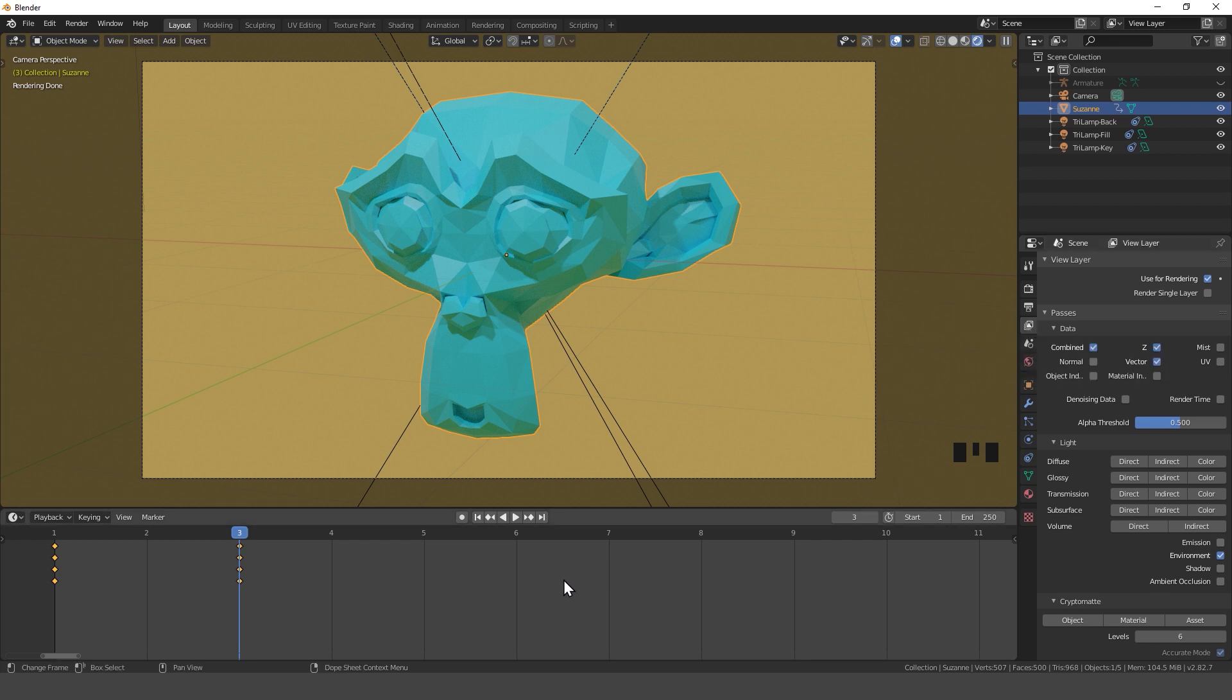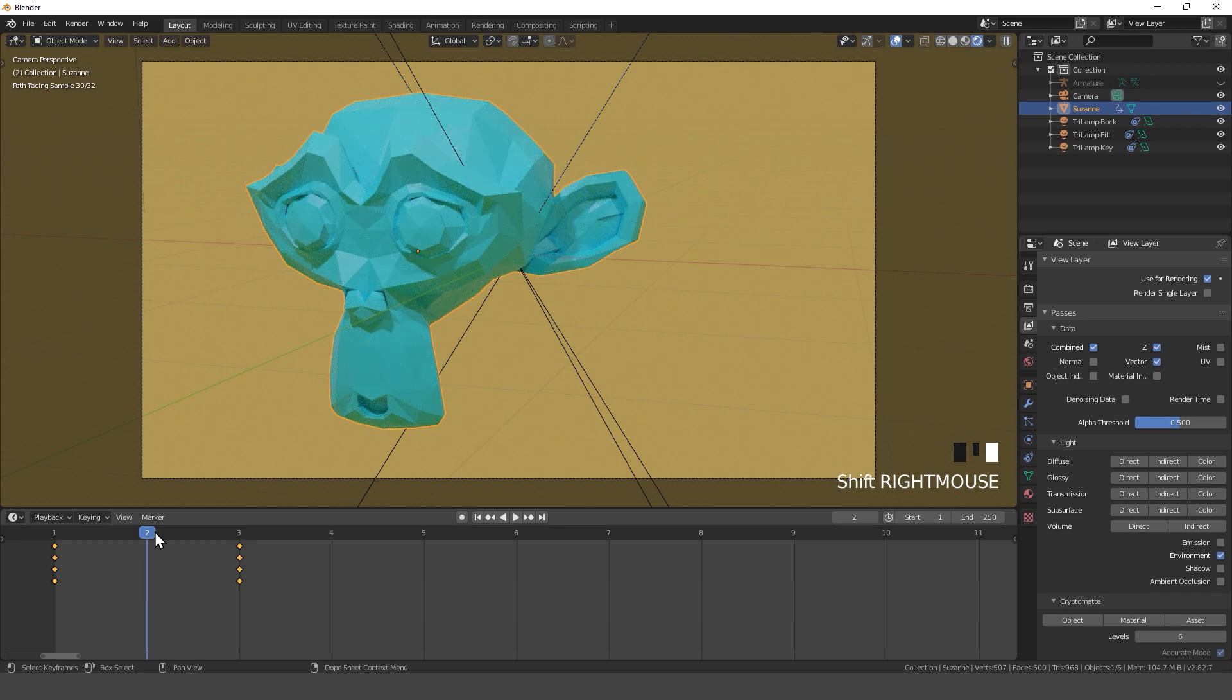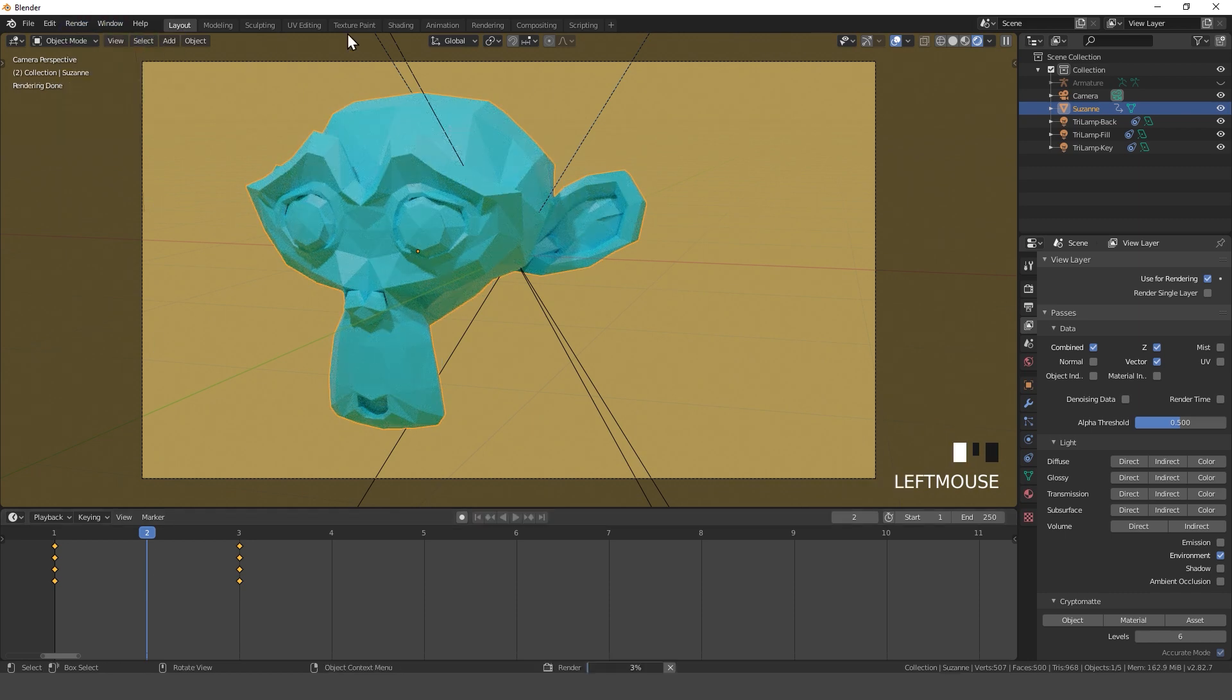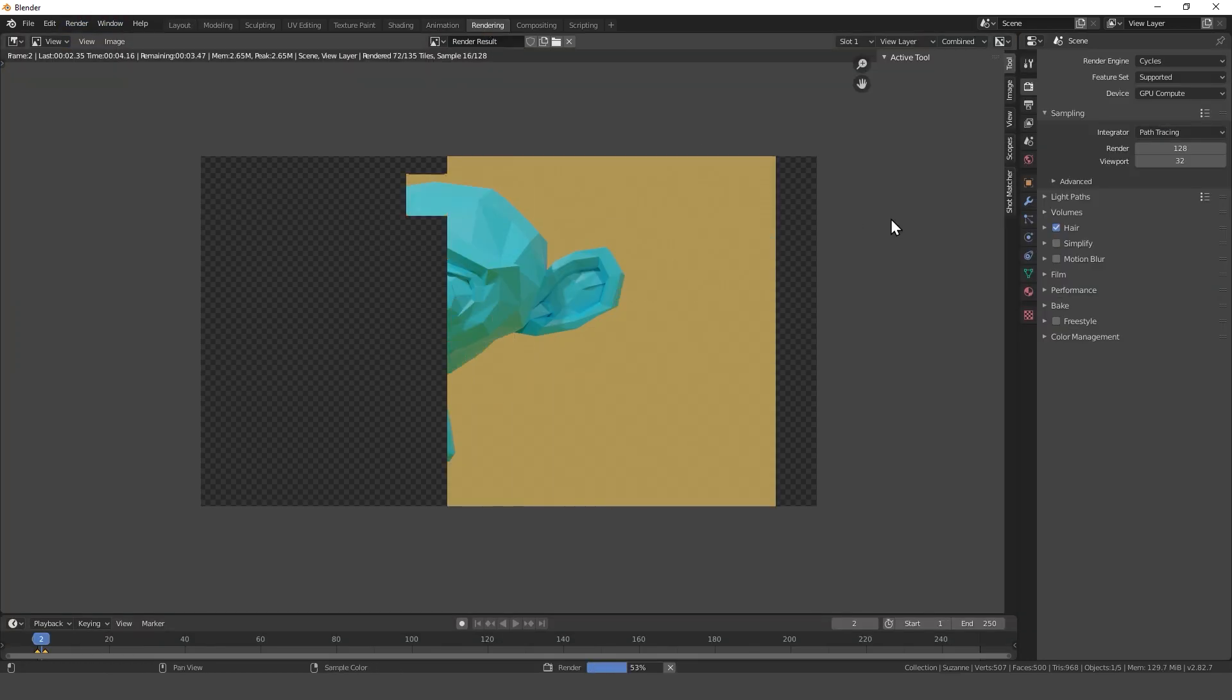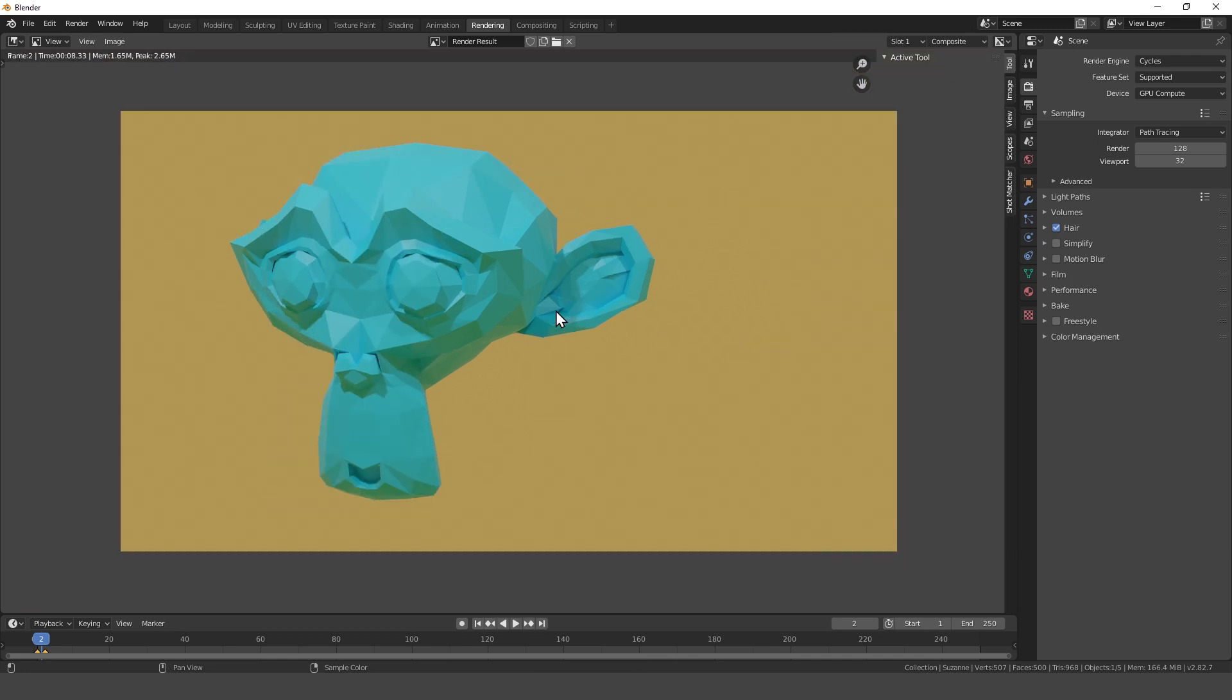After that I choose a frame in which the object is moving and render that out. As you can see we don't have any motion blur because we didn't enable it in the render settings. But now I'll show you how to add it in the compositor.